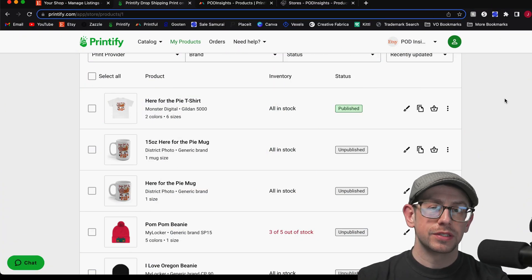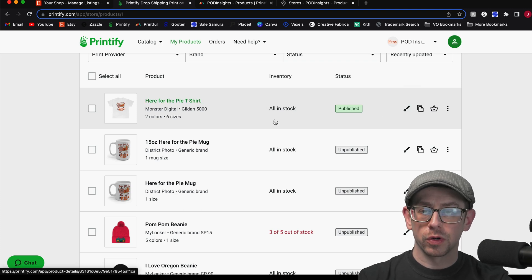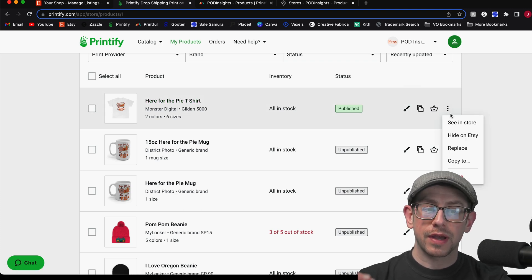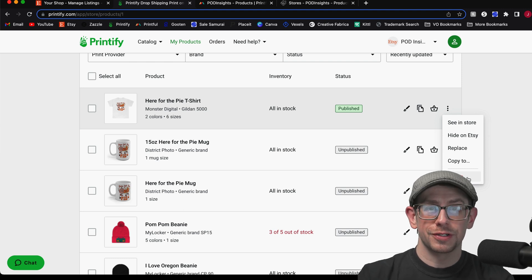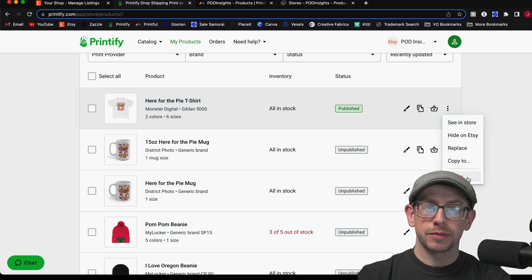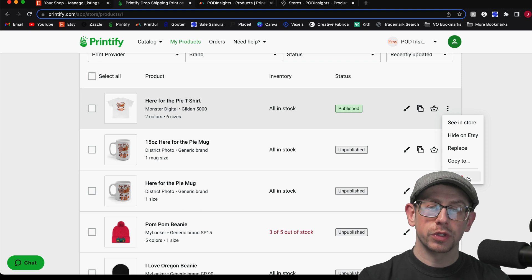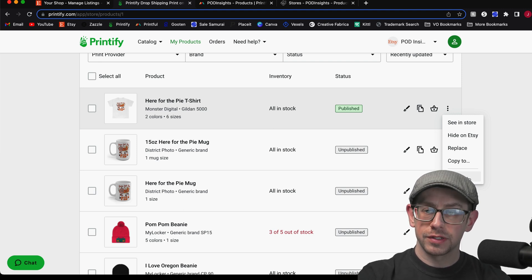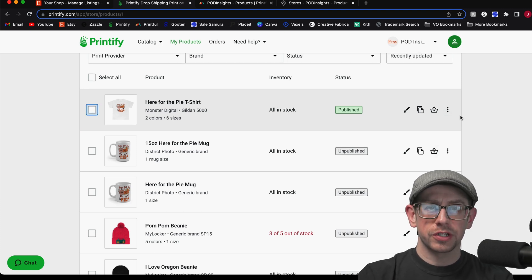For this one, there is no option on the Printify side to tell Printify to ignore orders for this product, and you don't want to use the Delete option because that will also remove it from your Etsy shop, losing all the work you just did to sync it with Printful. However, remember we changed the SKU numbers in the Etsy listing before syncing to Printful, so orders will no longer sync with this Printify listing since the SKU numbers no longer match. Just make sure you don't delete it from Printify.